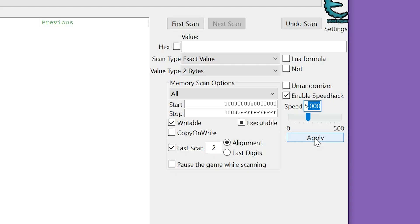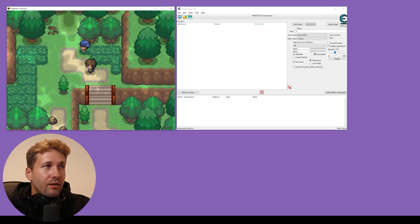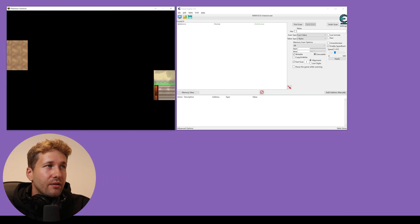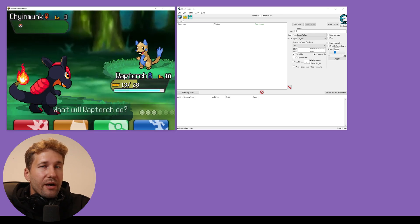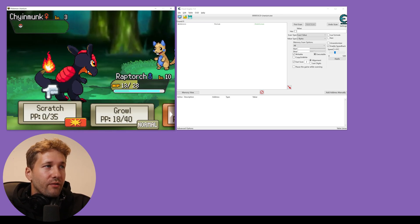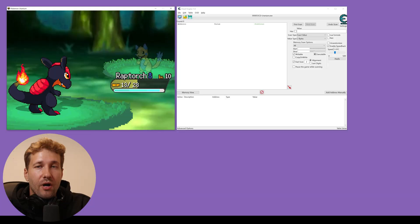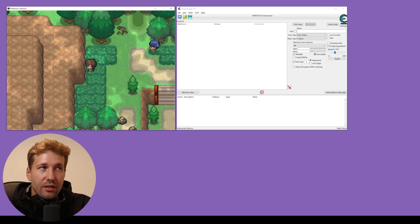So we'll click apply and now you can see the game is running at five times speed and battling is really fast. We can farm XP really easily this way.